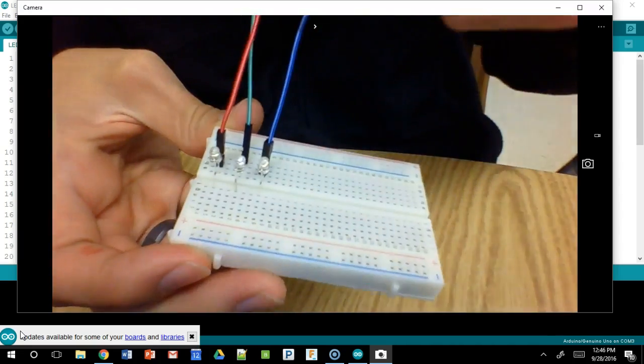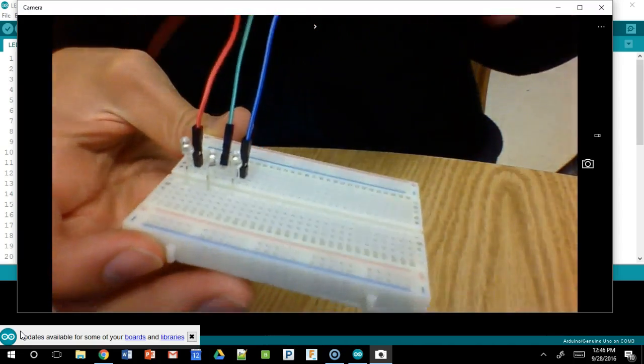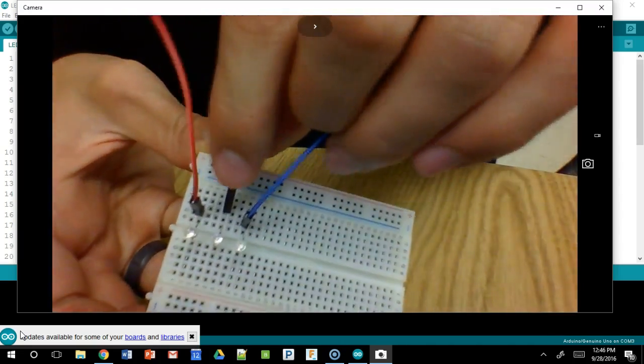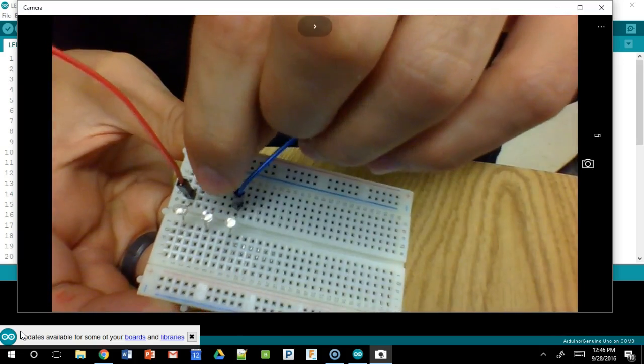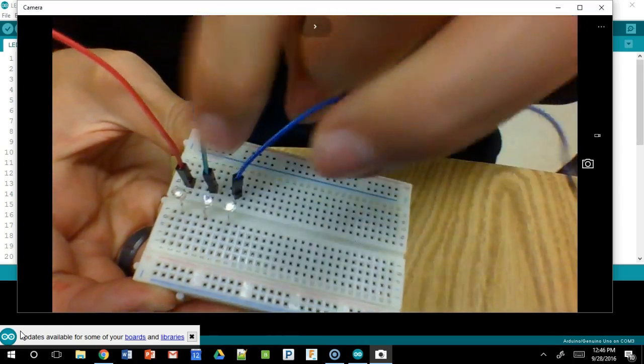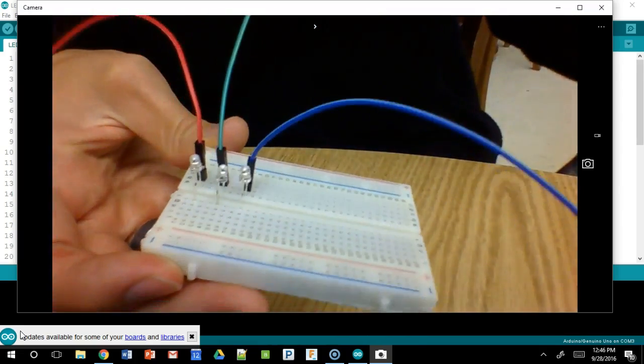So these are my three leads. It doesn't matter which port you put it in as long as it is in the same row of five.